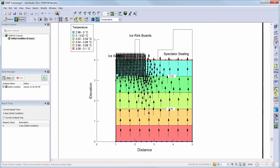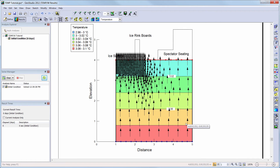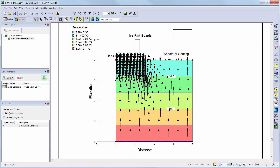You can change the visualization of the thermal velocity vectors by clicking on the Draw Vectors button. Here you can turn on and off the vectors, change the maximum vector length or the magnification of the vectors. You can choose what items are active in the results window at any time using the View Preferences toolbar along the right side of the screen. Here you can toggle on or off results information such as the velocity vectors, contours, or you can view your mesh, boundary conditions, material properties, or toggle on and off geometry items such as the regions or point numbers. More information on the other options available in the results view can be viewed in the SeepW, SigmaW, or SlopeW tutorial videos.